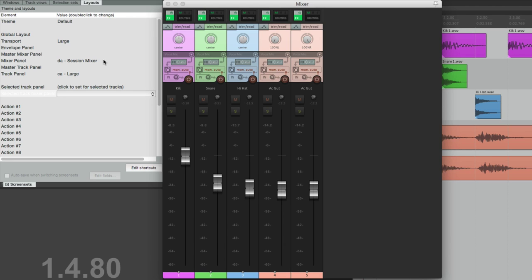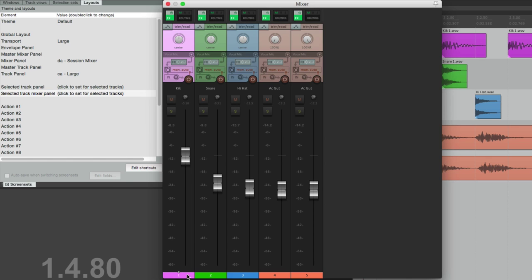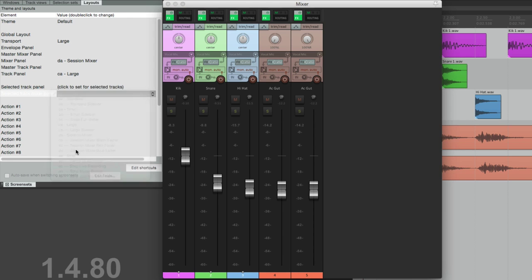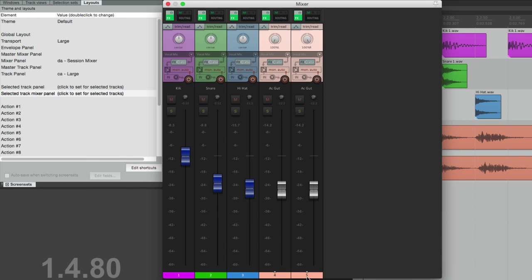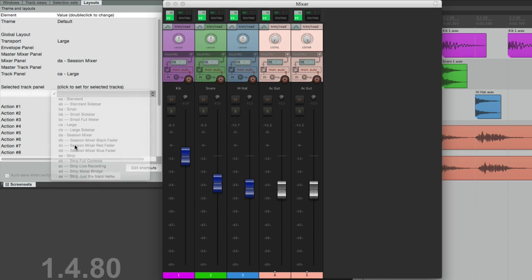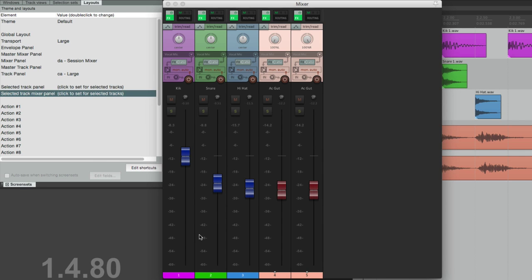Now a cool trick with this is to change the color of the fader. Let's make our drums using a blue fader, and our guitars can have a red fader. This makes it a bit easier to see what's going on on each track.